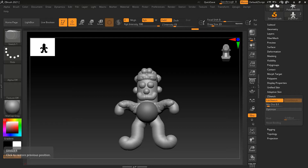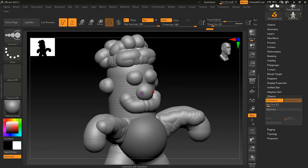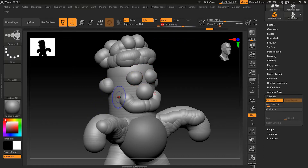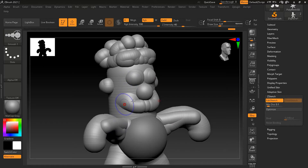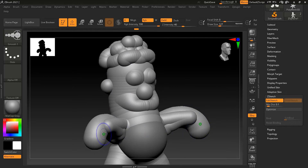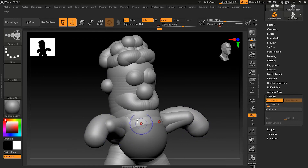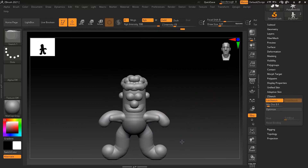If you're working more seriously on your project you could start building up musculature, anatomy, or just volume — whatever your design needs. With ZSketching you can also hold down the Shift key to smooth things out. Reduce the intensity a bit, press Shift, and you can easily smooth it out. It helps to turn up your draw size if you want to smooth something bigger, or adjust intensity if it's too strong.